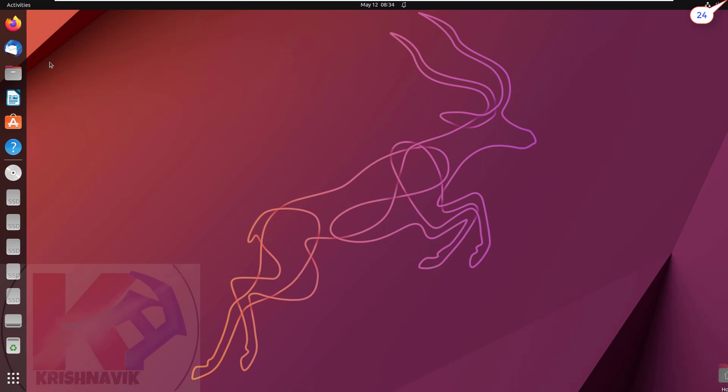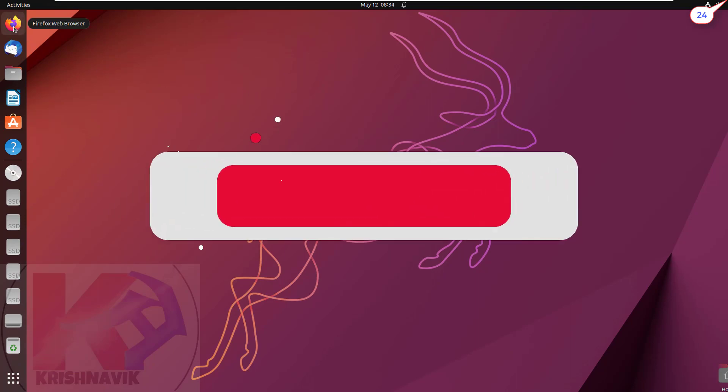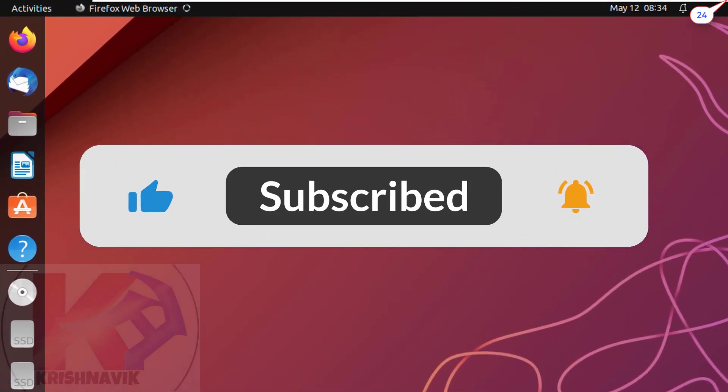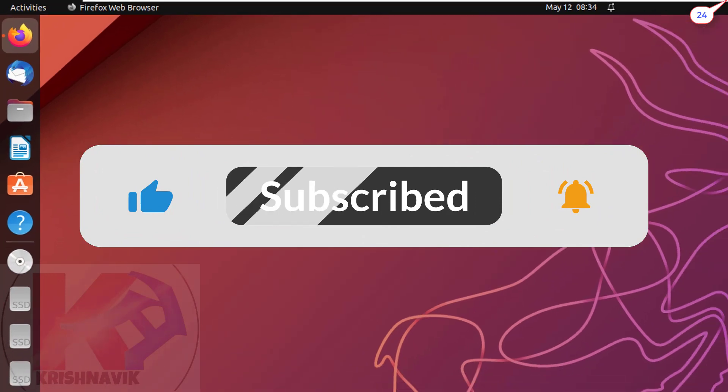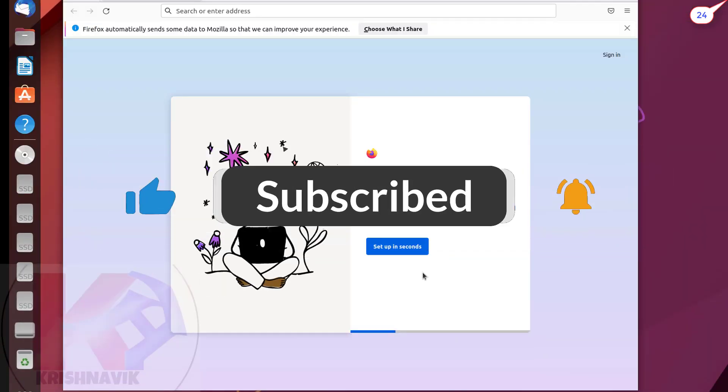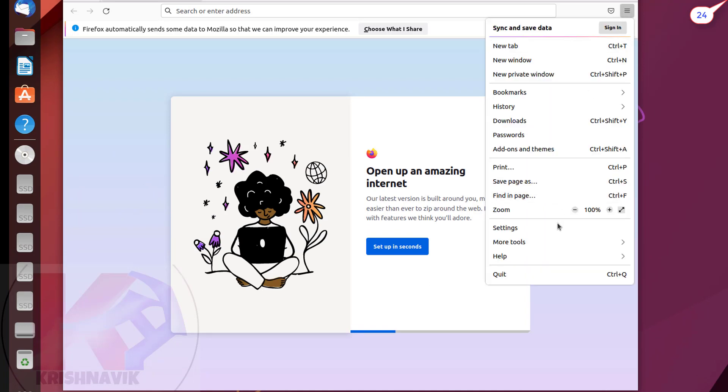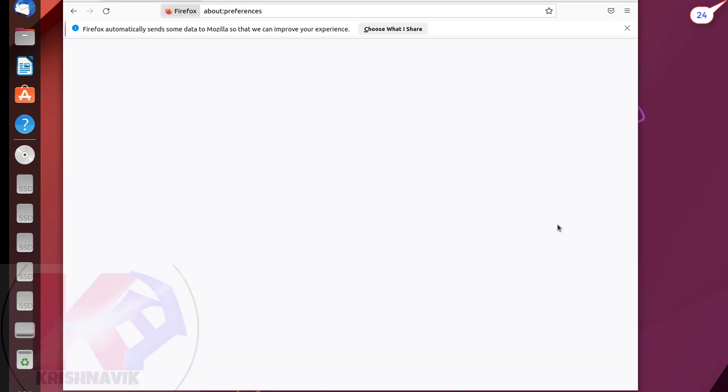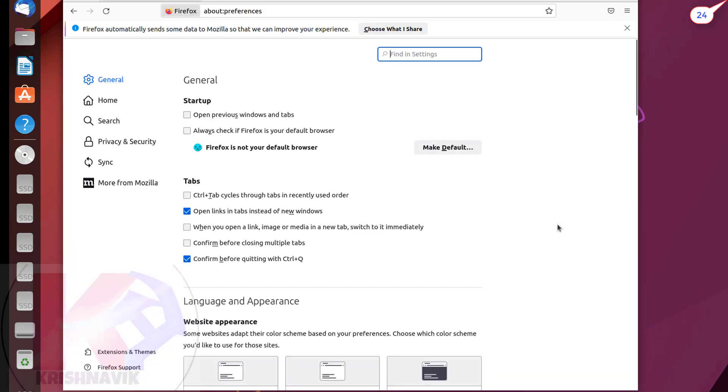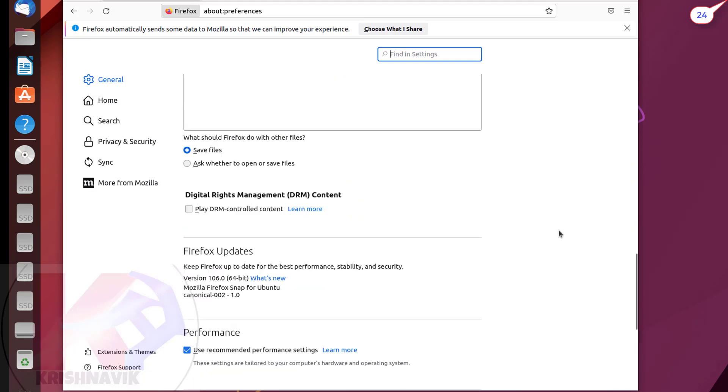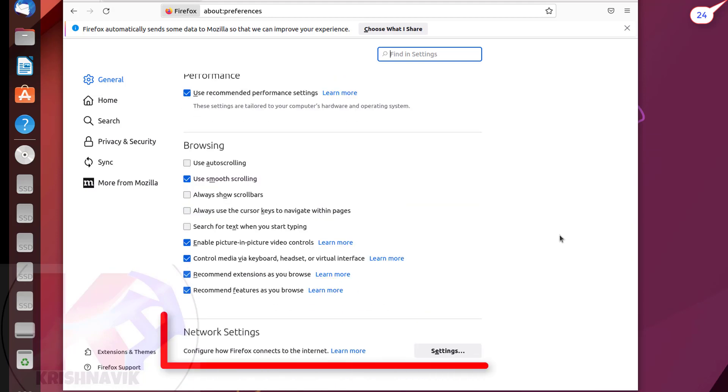Click on Mozilla Firefox web browser. Click on the three lines at the upper right corner to open application menu. Click on setting. Scroll down the page. In the network settings section, click on settings.